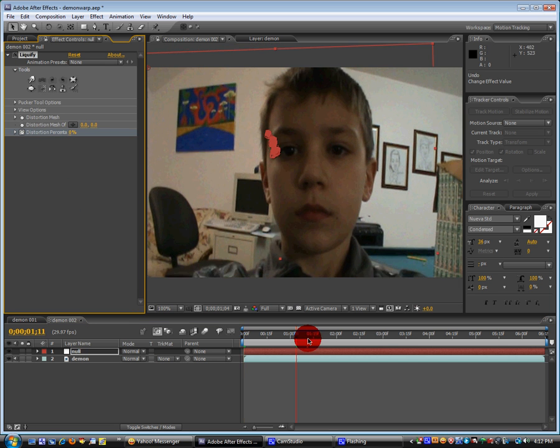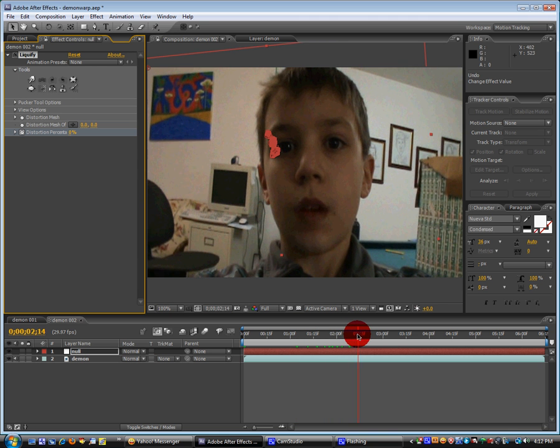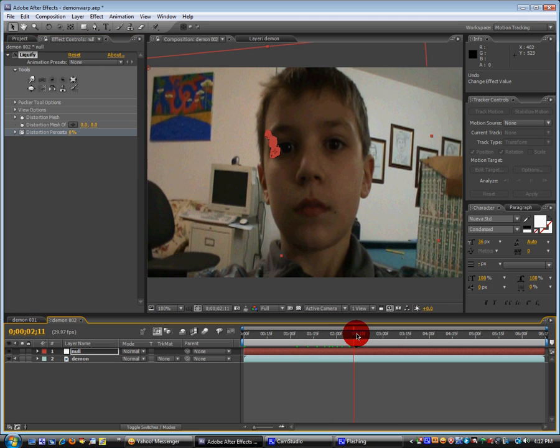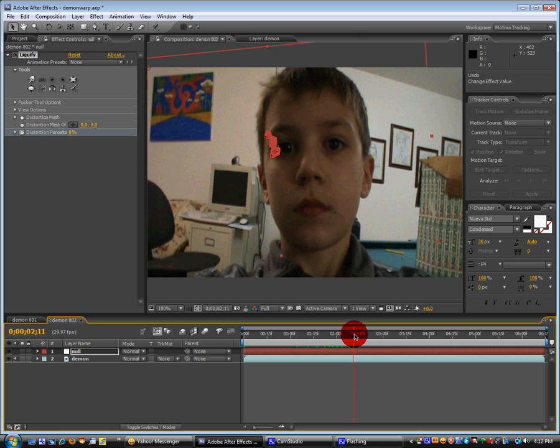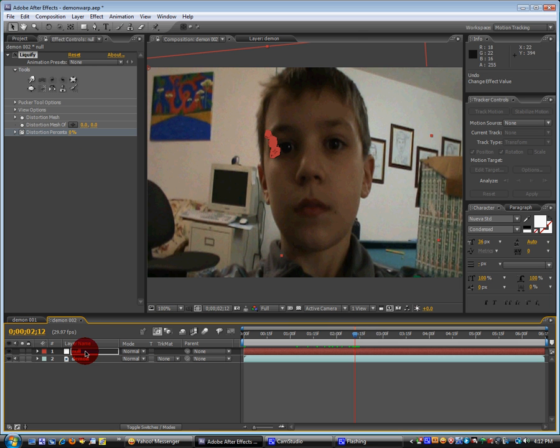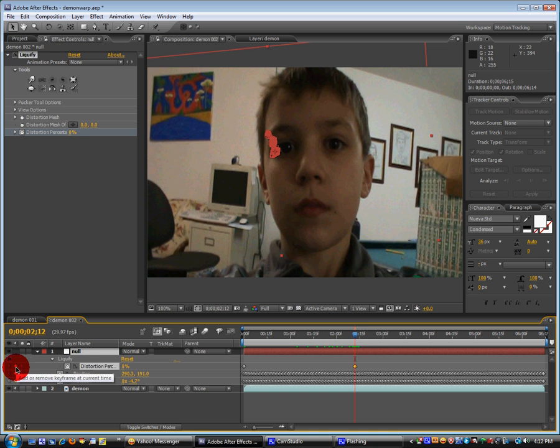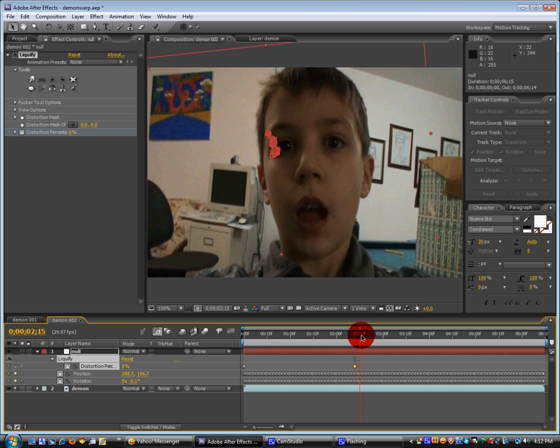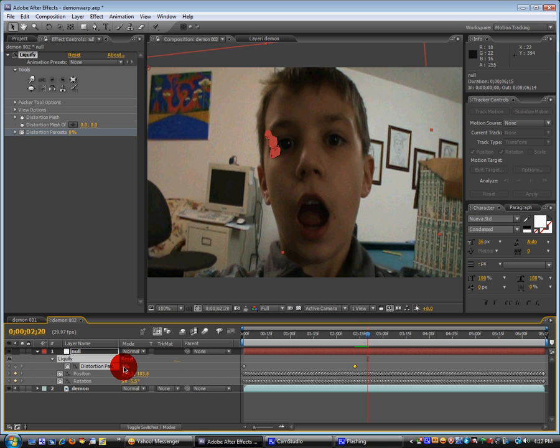And then go to the point right when you want your distortion to occur. Which is over here. And we're going to click on the null and hit U. And then click on this little keyframe. And then go down a few frames. And then bring the percentage back up.